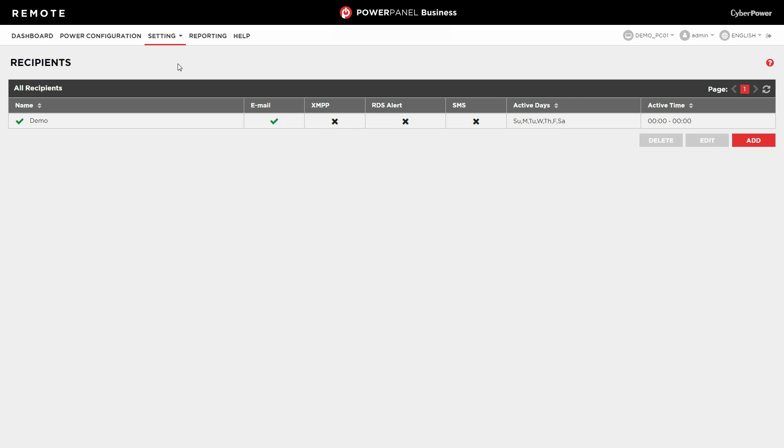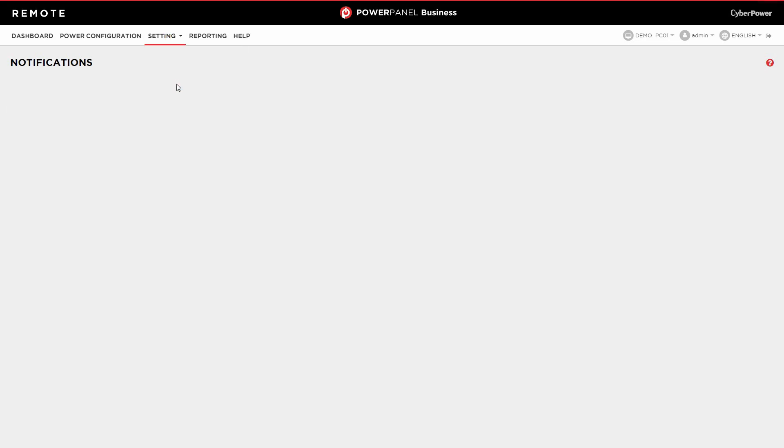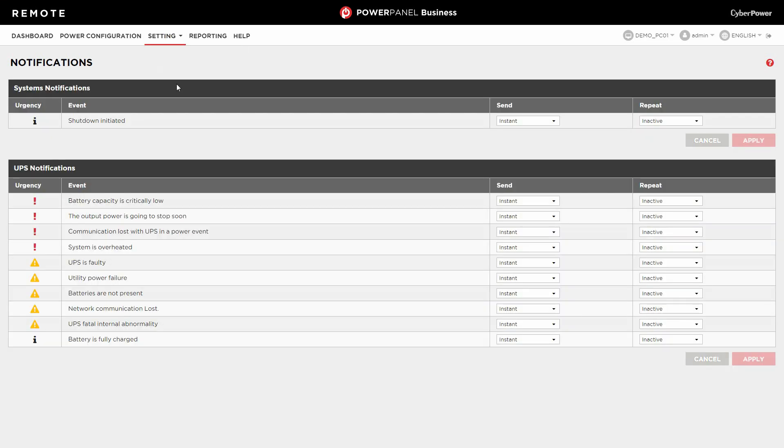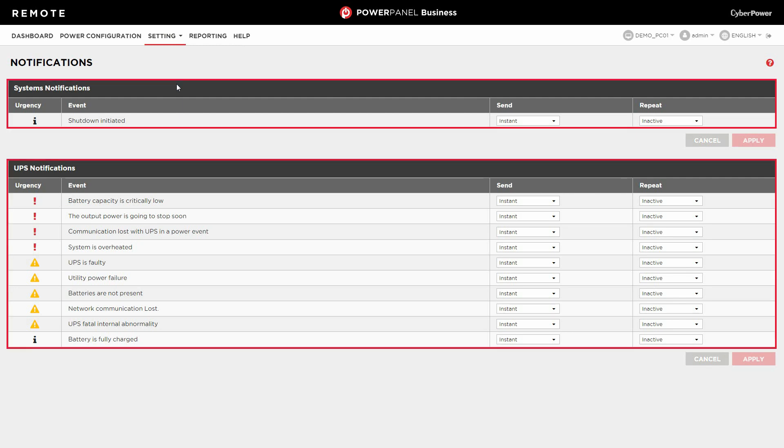Moving on, please configure the notification setting for specific events. Select Setting and click Notifications. Depending on your device type, PowerPanel business provides different system and device events for you to configure a notification setting.